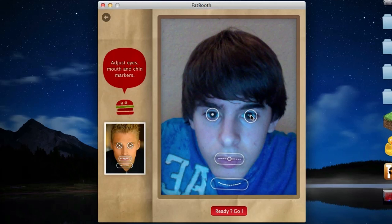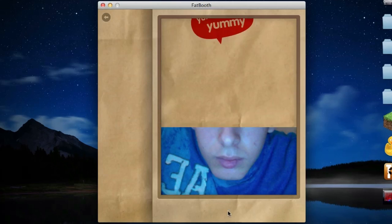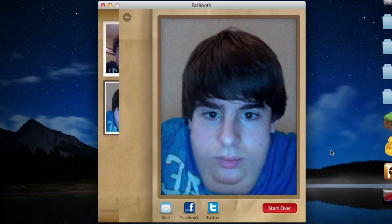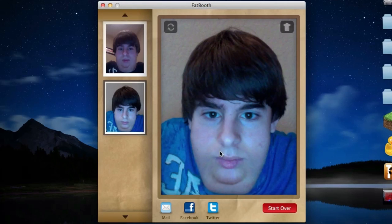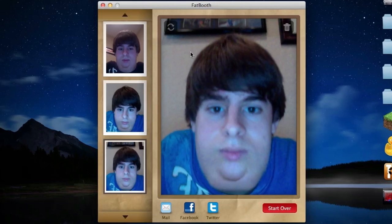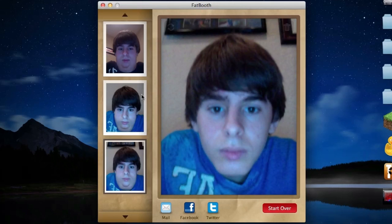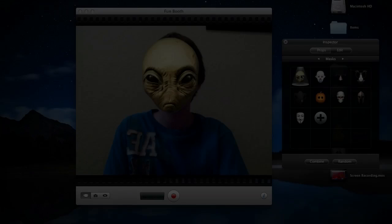What you do is first go into the application and click snap picture or load one from your computer. In the next screen it allows you to line up your face with the little preset diagram and basically match up your eyes along with your chin and the top of your head. Finally you just click go and it will make yourself fat, which is pretty cool. It costs 99 cents in the Mac App Store and it's highly recommended.